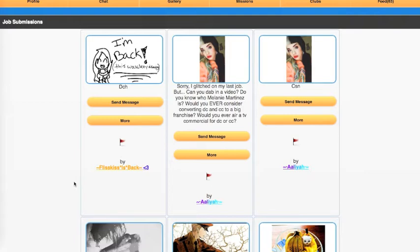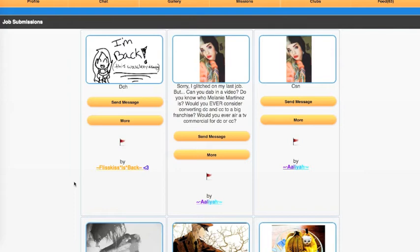As for Melanie Martinez, yes, I've heard of her from Yu and I think another player who suggested that I make a Melanie Martinez simulator. As for dabbing in a video, I actually feel that I should do something different, like create a new type of meme or trend. And that's what I'm discussing with some of the players in Doodle Club, so stay tuned.